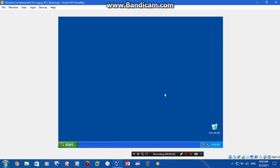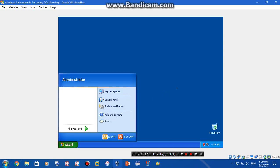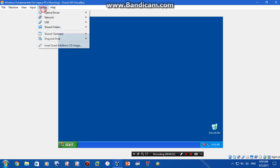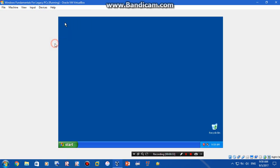First I'm gonna install VirtualBox Guest Editions because I don't have it. So I'm gonna insert the Guest Editions, so here we go.